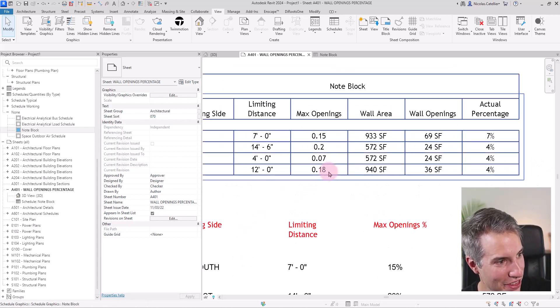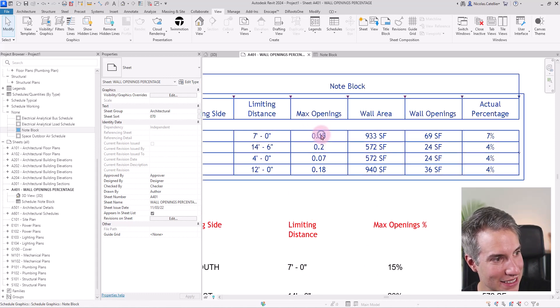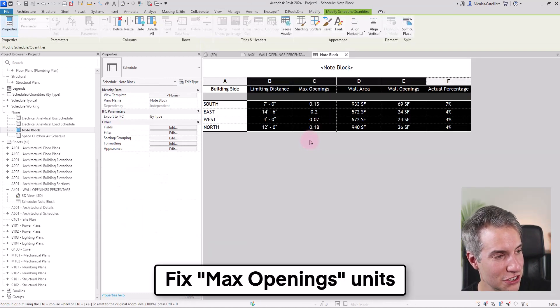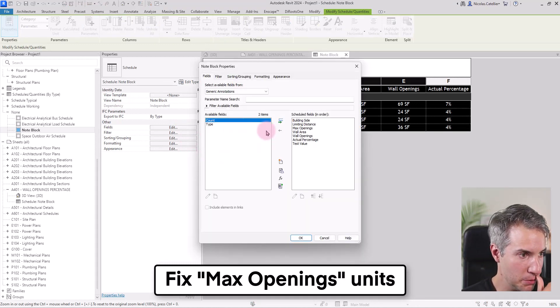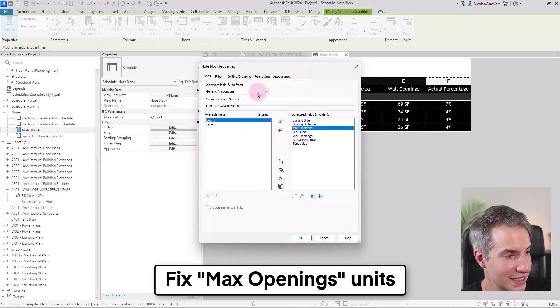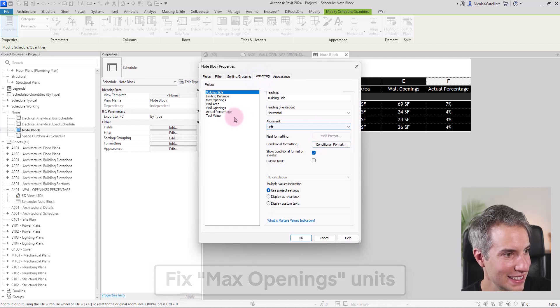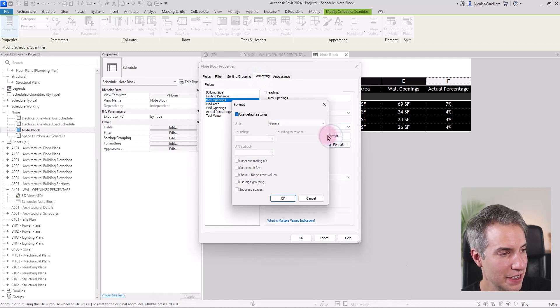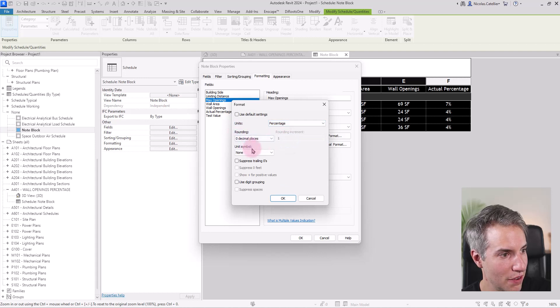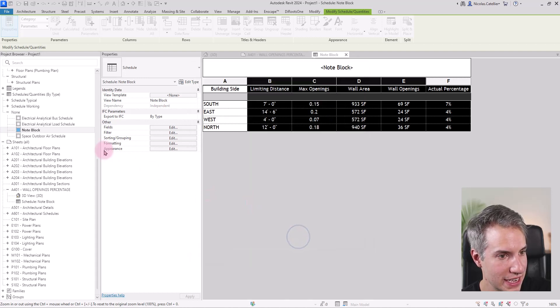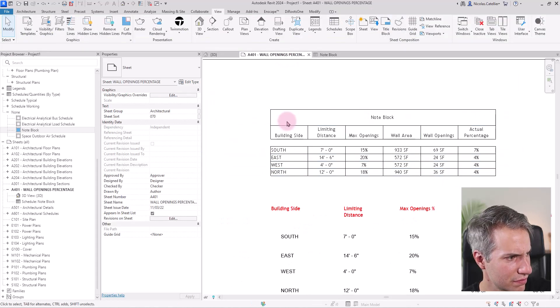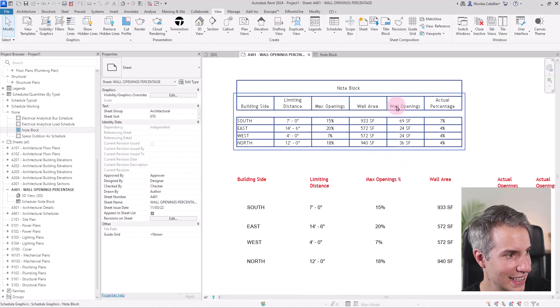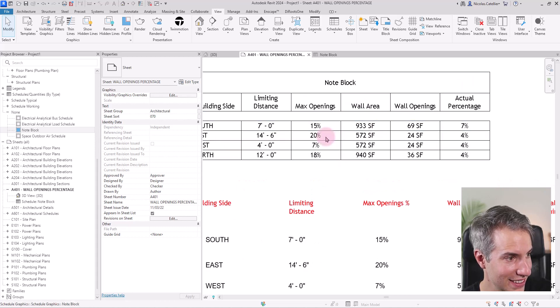You can see there's a small thing that is bothering me right now. It's the max openings. Once again, this should be percentage, but it's a number. So I will just go to max openings in formatting, select field format and do all the same steps I've already done a couple of times so far, setting the percentage, going back here.